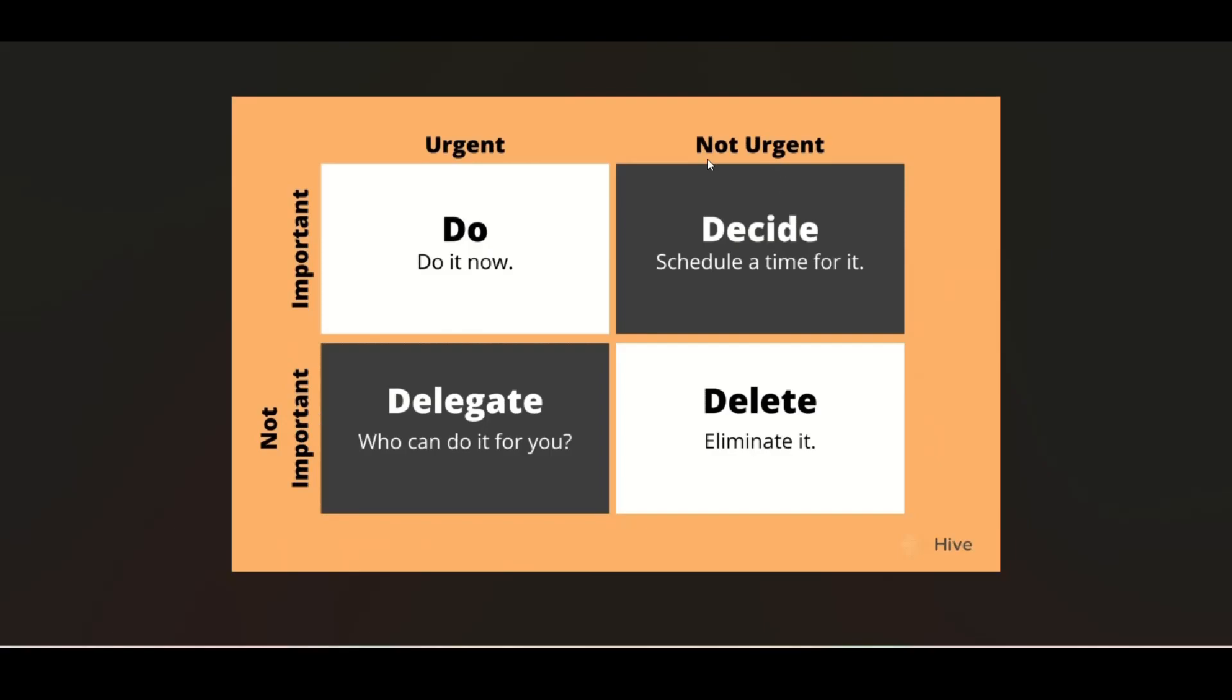Urgent and important tasks should be done immediately. Not urgent but important can be scheduled to be done later. Urgent but not important can be delegated. And neither urgent nor important tasks can be deleted.